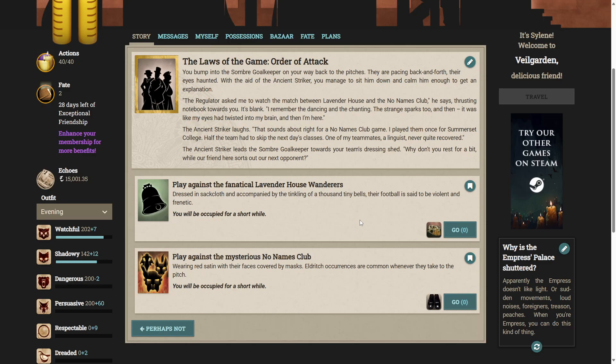You bump into the sombre goalkeeper on your way back to the pitches. They are pacing back and forth, their eyes haunted. With the aid of the ancient striker, we managed to sit him down and calm him enough to get an explanation. The regulator asks me to watch the match between Lavender House and the No Names Club, he says, thrusting notebook towards you.